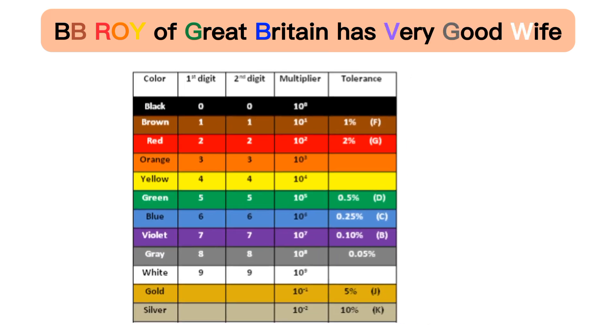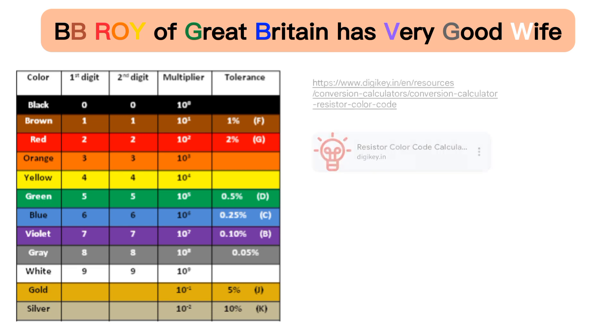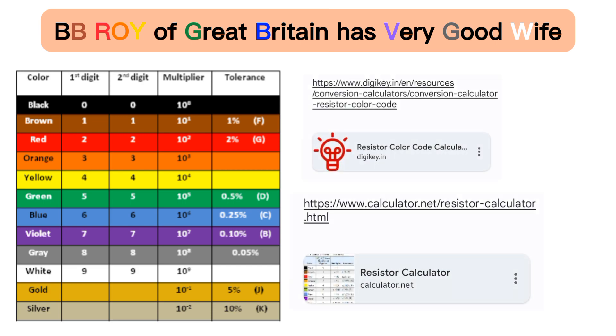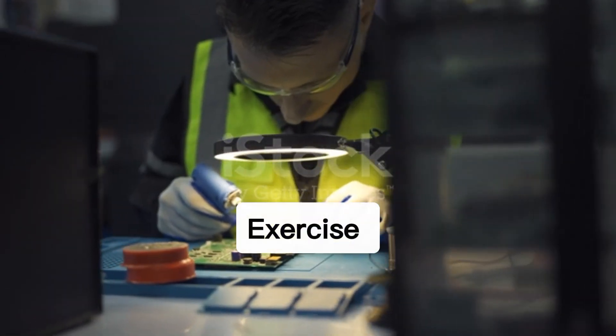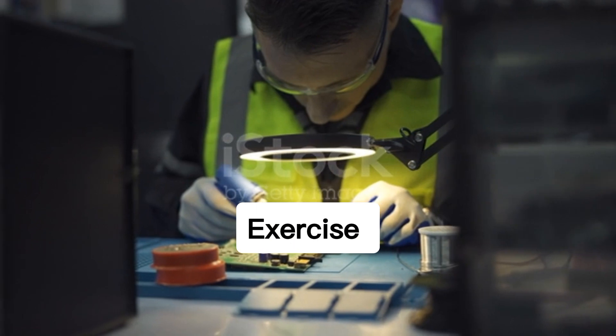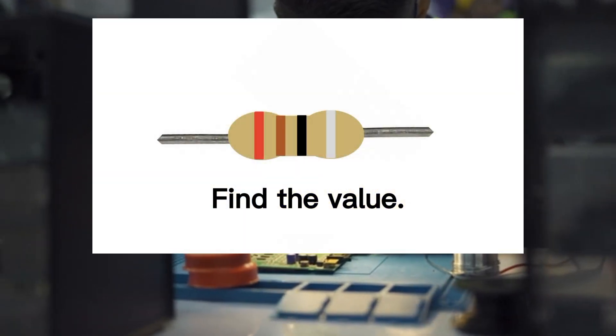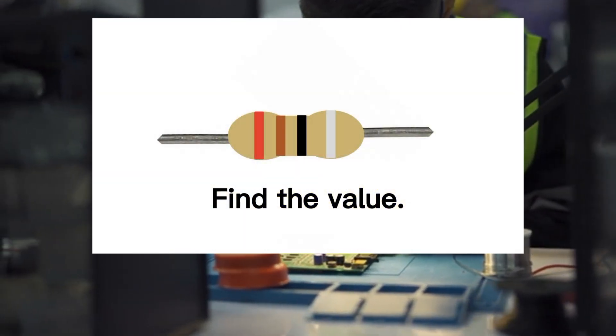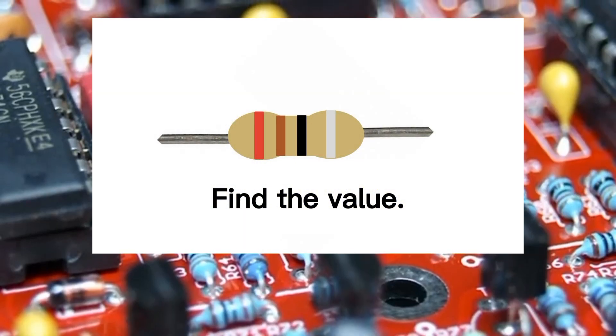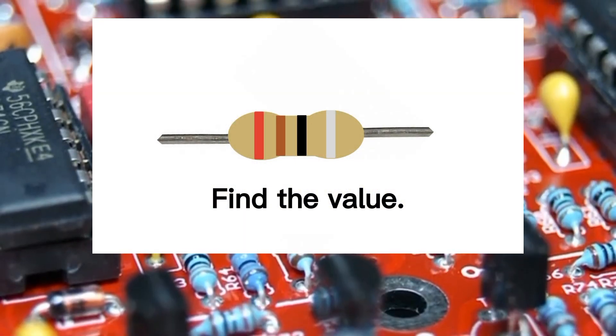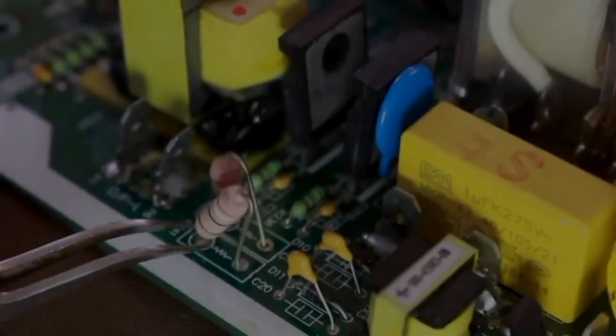Hey guys, I have exercise for you. Calculate the resistor color code of red, brown, black, and silver. Comment your answer.